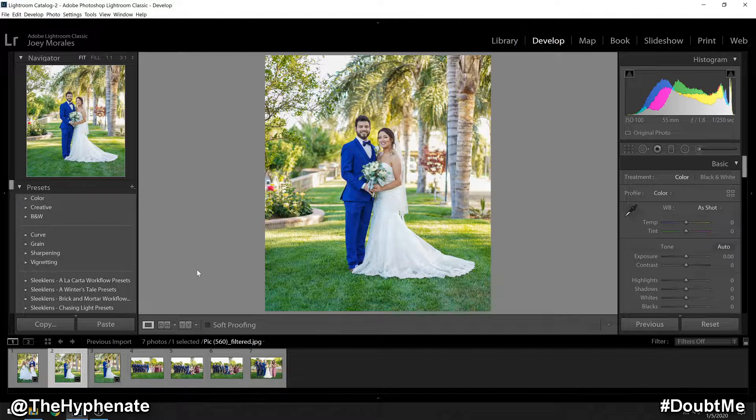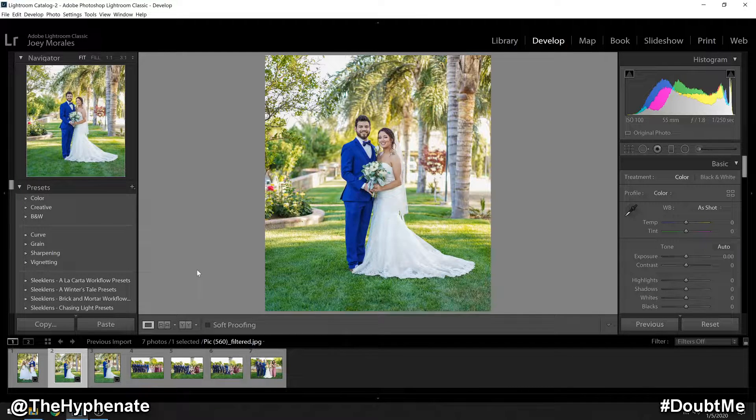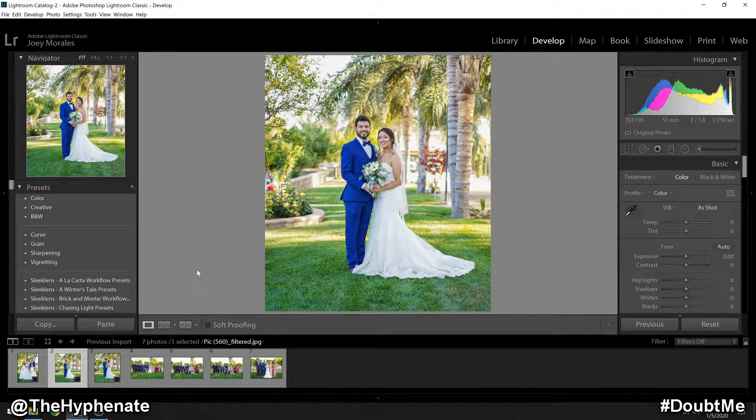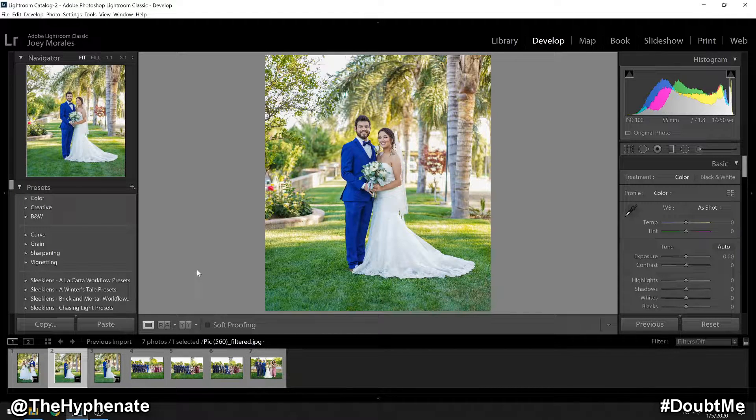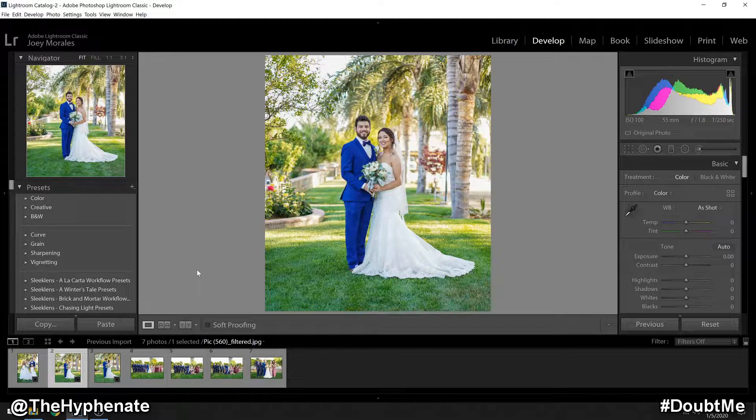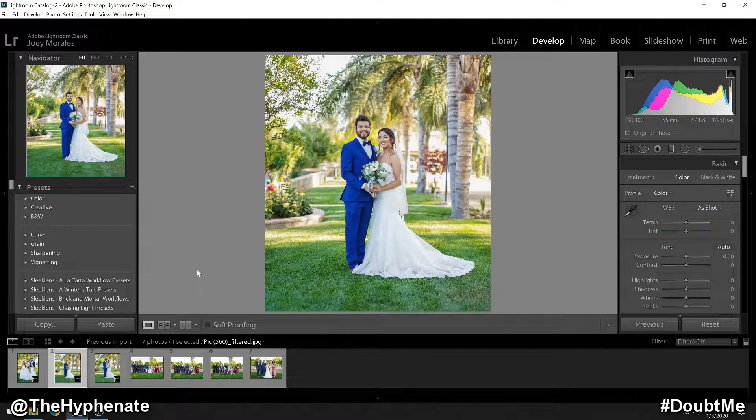Hey, what's up, everybody. It's the Hyphenate here. Today I'm going to show you guys how to watermark multiple images with your logo using Adobe Lightroom.